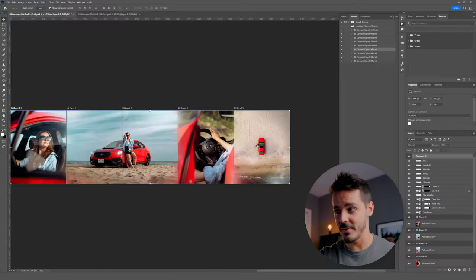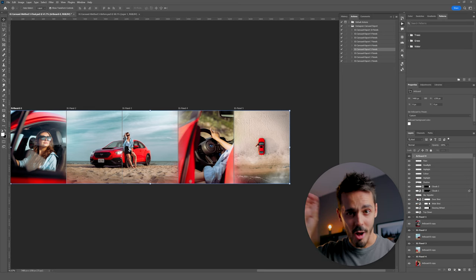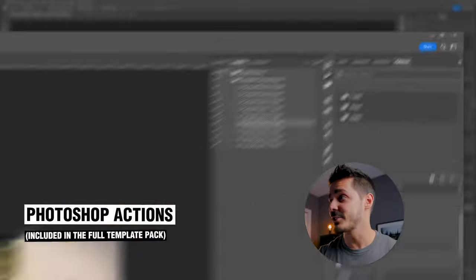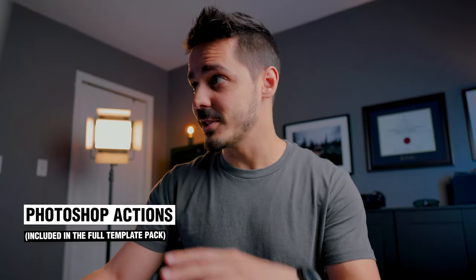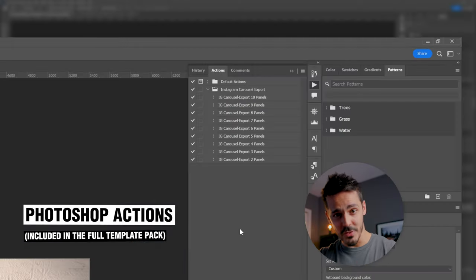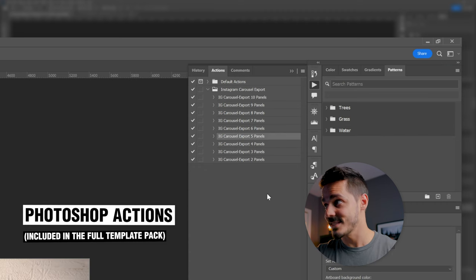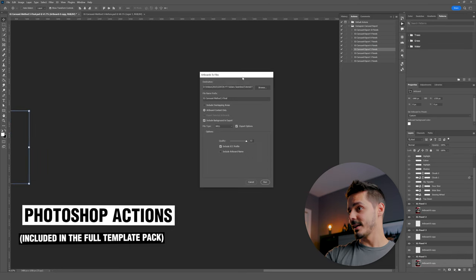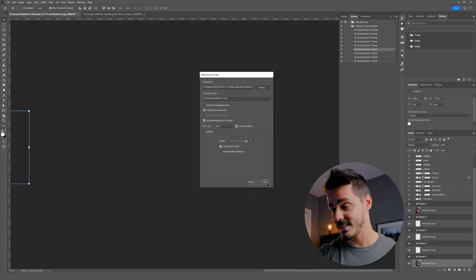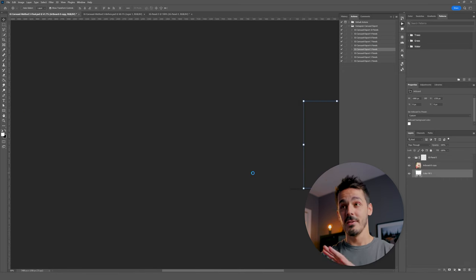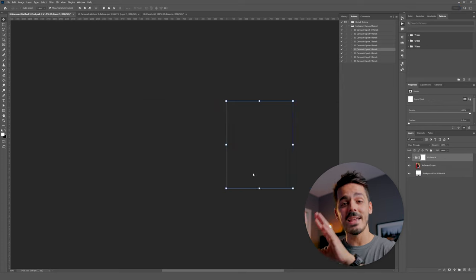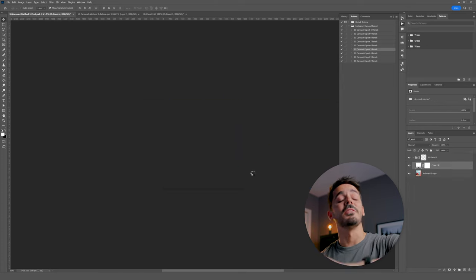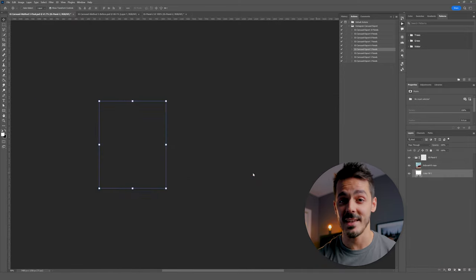Now if you want to speed up this whole process of duplicating the layers and copying them and moving them to all the artboards, if you pick up the full template package from my website, it actually includes actions that automate this whole process. And instead of having to duplicate the layers and then move them to all the artboards, you literally just select the size that you want, hit the play button, and it literally in two seconds, it just did it. It brought us to the export dialog box and you hit run. And then Photoshop does all the work in the background. It will take all those individual files and throw them into the folder where your Photoshop file is saved.